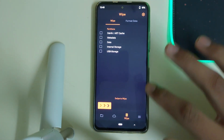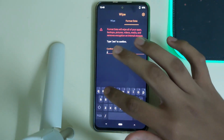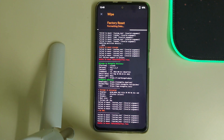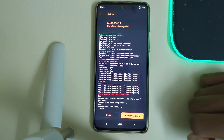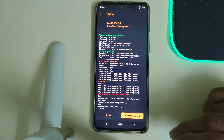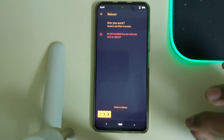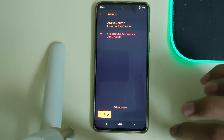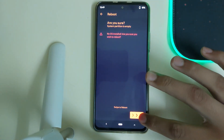Now we'll go into wipe, format data, type in 'yes', and then click okay. Once your format data has been successful, you can click on reboot system. It says no OS is installed — that's fine, you can swipe to reboot.